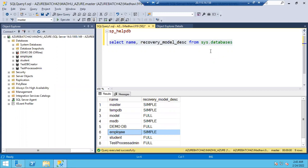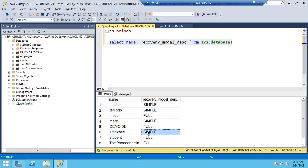Whenever you change the recovery model, you have to take the full backup. If you don't, it won't detect the new recovery model properly. For example, if I just changed the employee database from full to simple, I now have to take a full backup on this database — otherwise it doesn't detect the new recovery model. It will show as simple but it's not exactly a simple recovery model database yet.